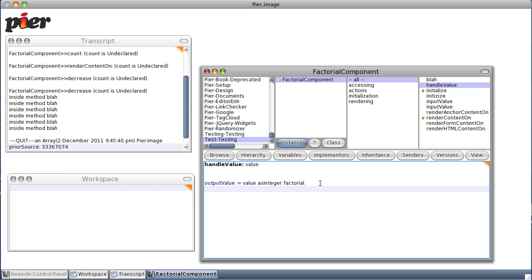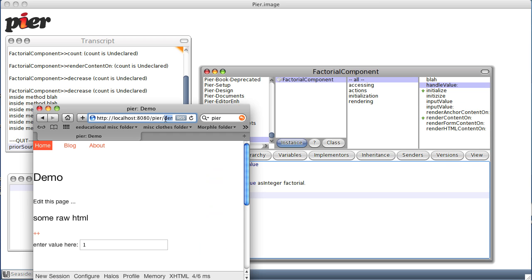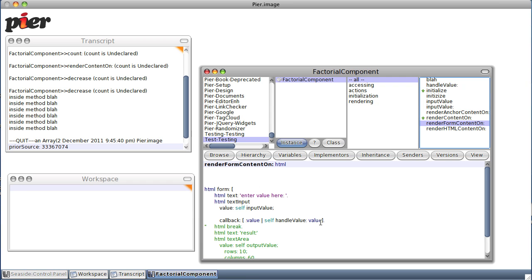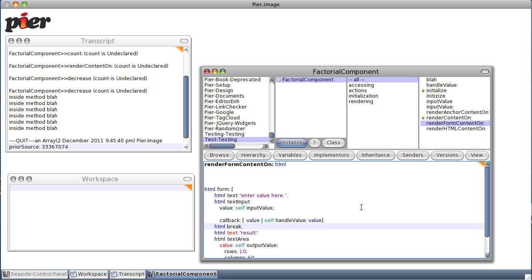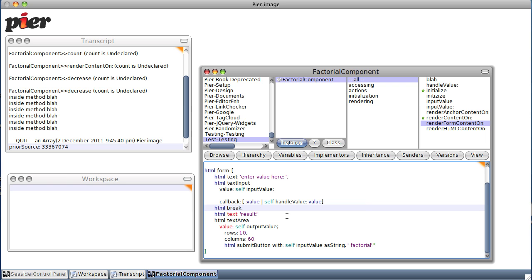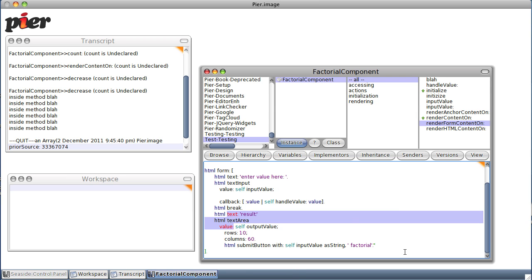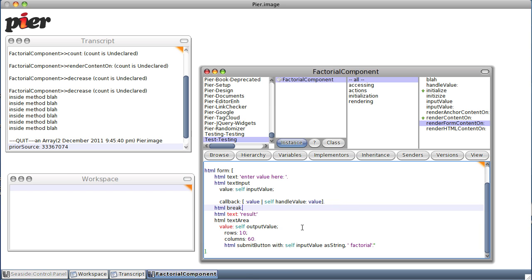We know that we want to show that output. Let's go back to our render form. It's no wonder there's no errors — it wasn't saved. Let's try it again. Still no errors. Going back to render form, we see that we are sending the value but we aren't displaying it. So let's go down a few lines. We're going to display an output value — well, we don't have an output value yet. Unknown selector, text value.